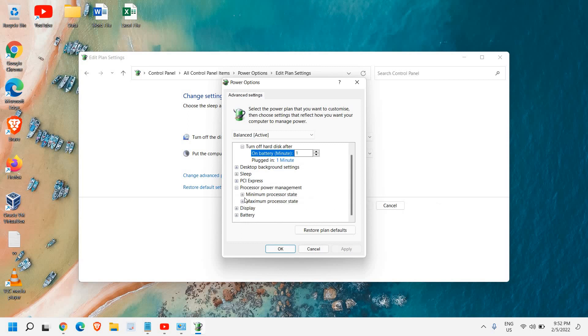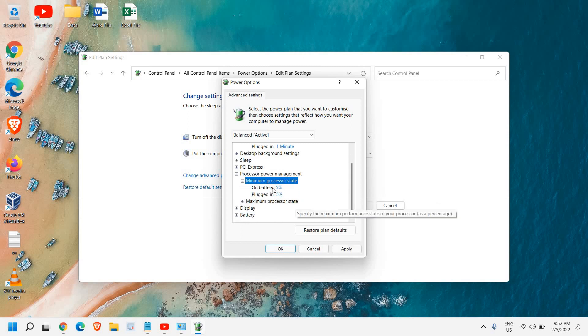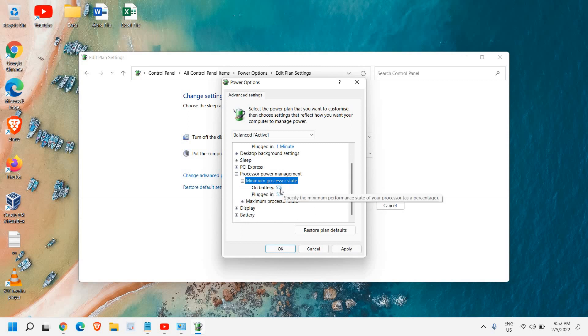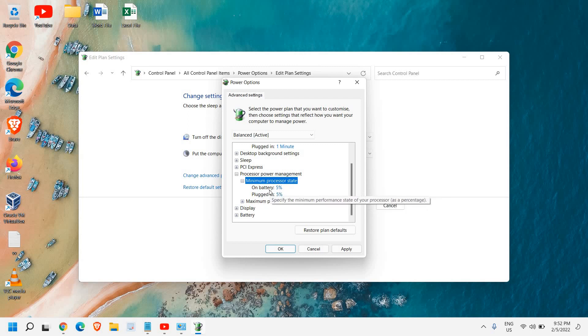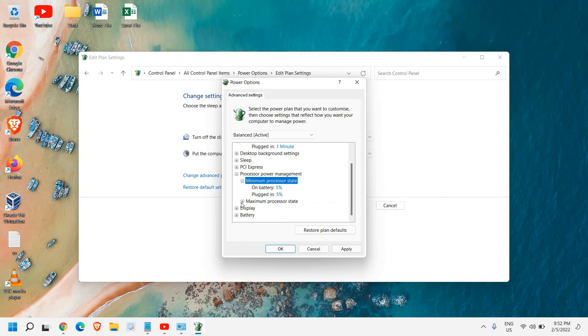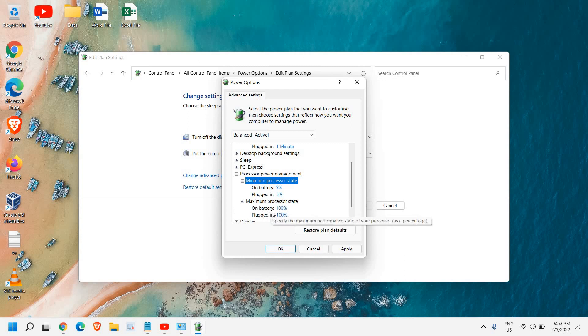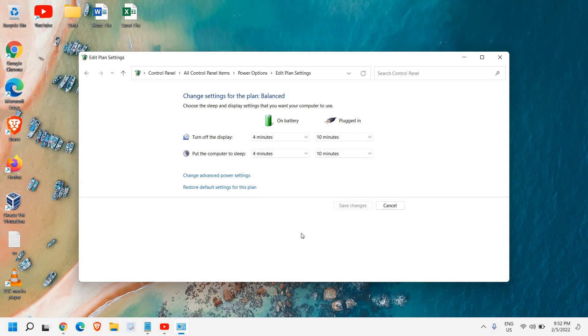In the processor power management, the minimum processor state should be zero to five percent on battery and plugged in, and the maximum should be hundred percent on battery and plugged in. Once you've done that, just restart the computer and see the change in your computer performance.